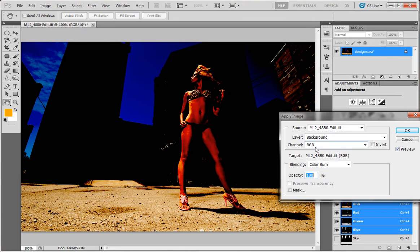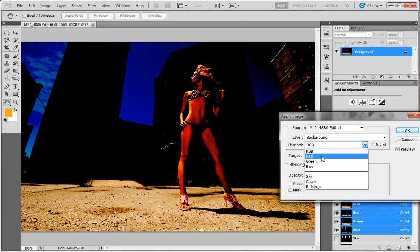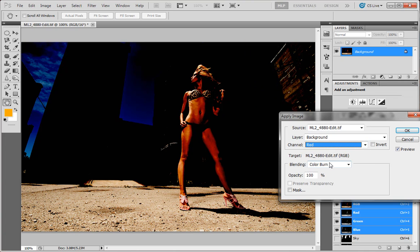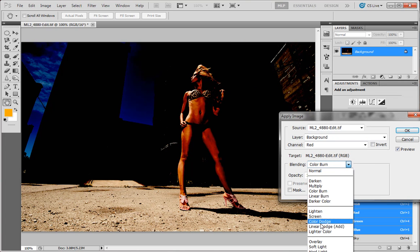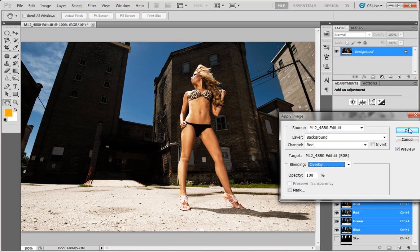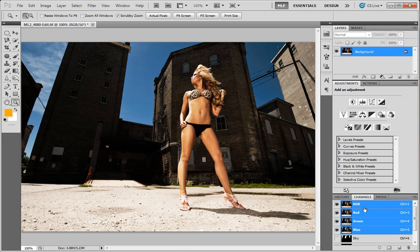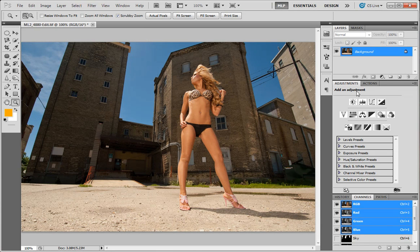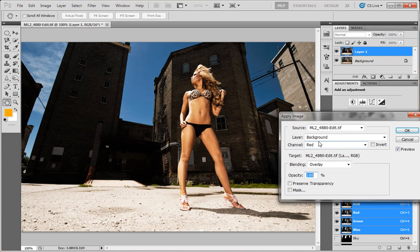What we can do now is we can actually grab an individual channel — either the red, green, or blue — and let's try it on overlay. Overlay looks pretty good. Now, I'm not concerned about the building so much, I'm not concerned about the ground so much. So I'm going to Control-Z to get rid of that. What we're going to do is copy our background, and again: Image, Apply Image, Red, Overlay. That's what we wanted.